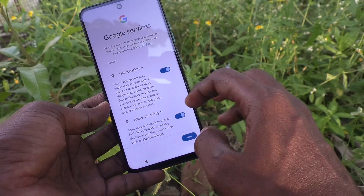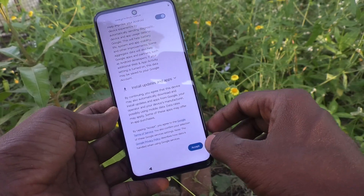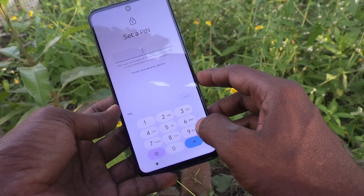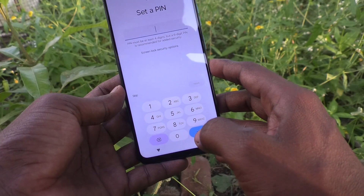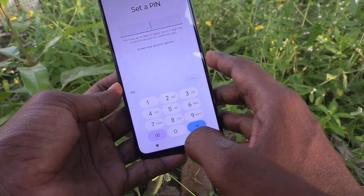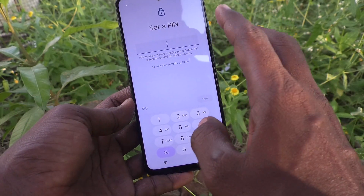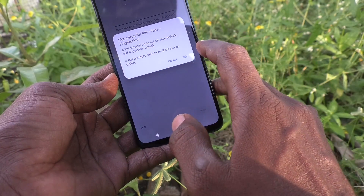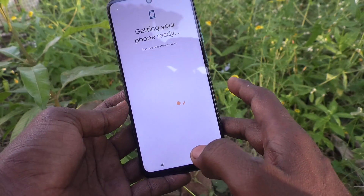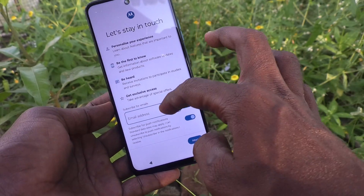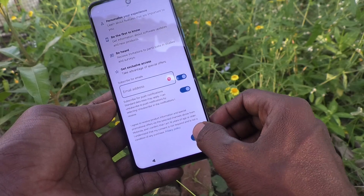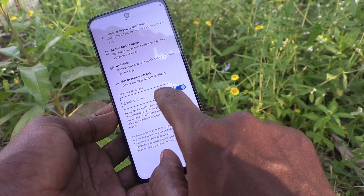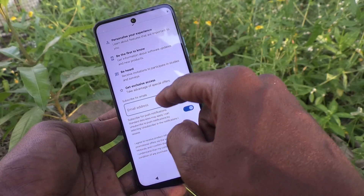Google services are shown here — just click Accept. Then you can set a PIN for your phone. If you don't want to set your PIN now and would like to set it later, you can click Skip. Skip, then your phone gets ready — click Next.